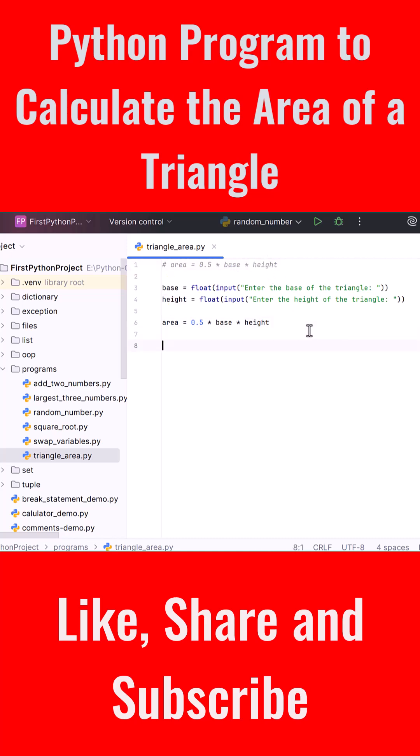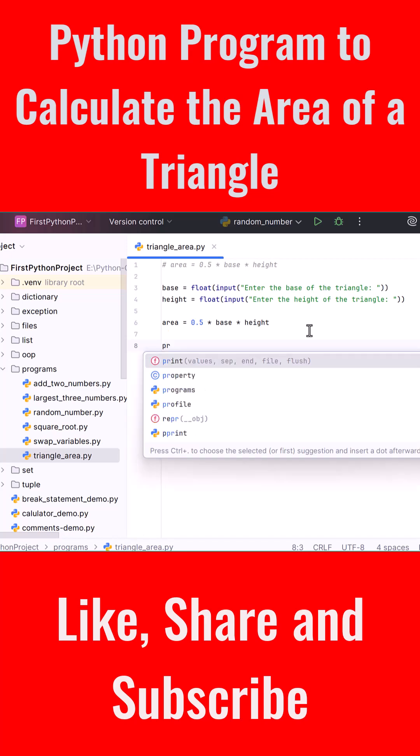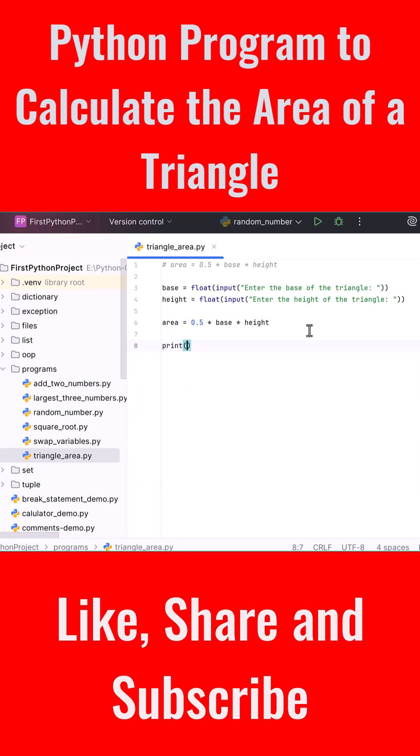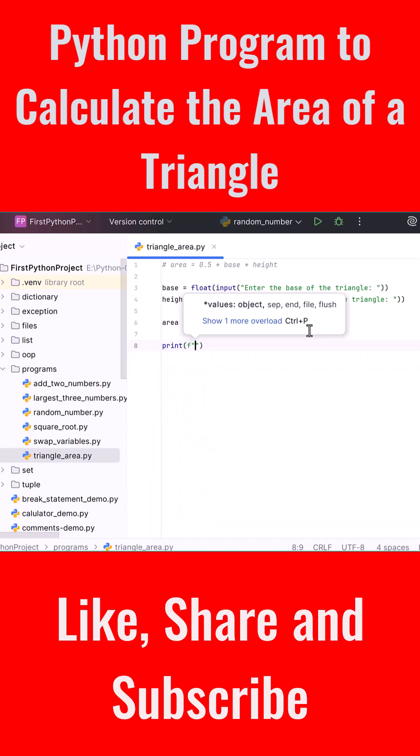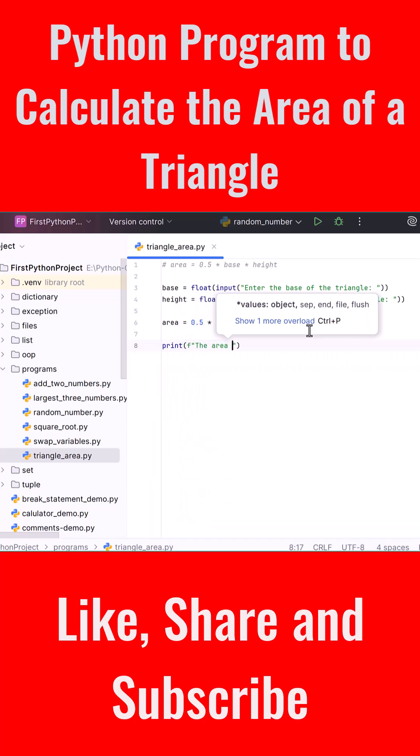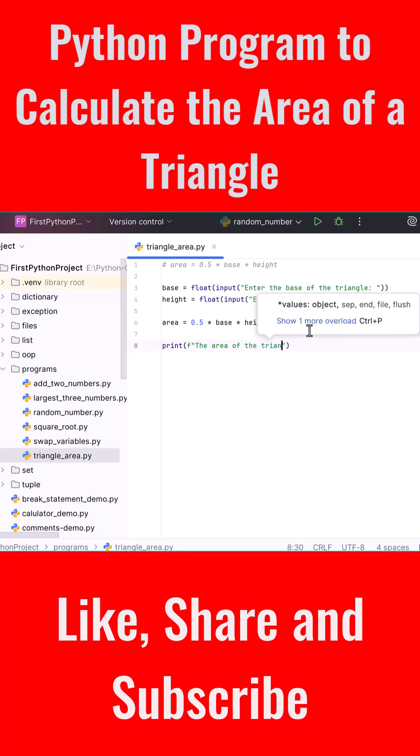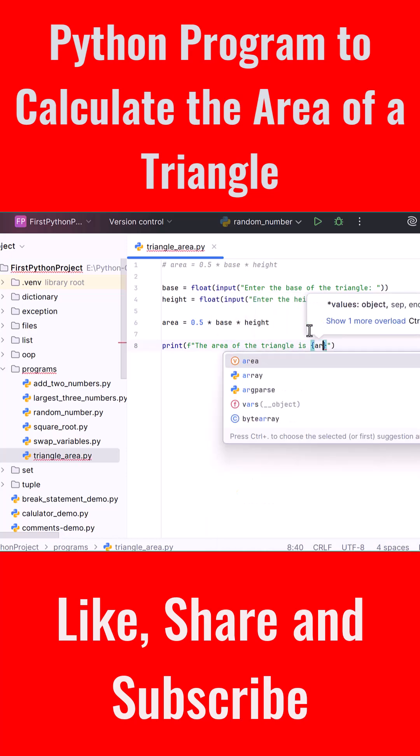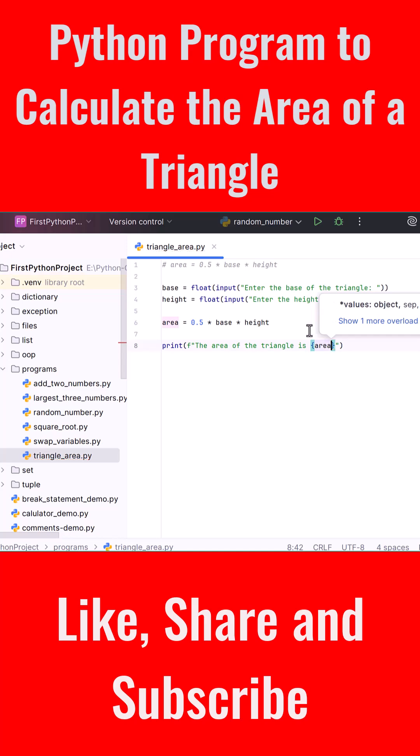We now print the area using the print function and write an f-string. Inside the quotes we say 'The area of the triangle is' with curly braces around area. This will display the final result neatly formatted.